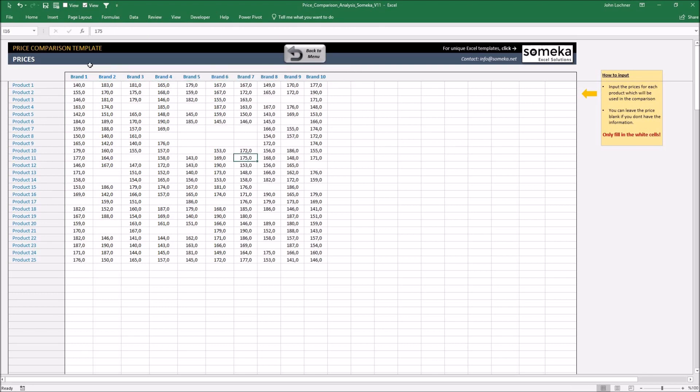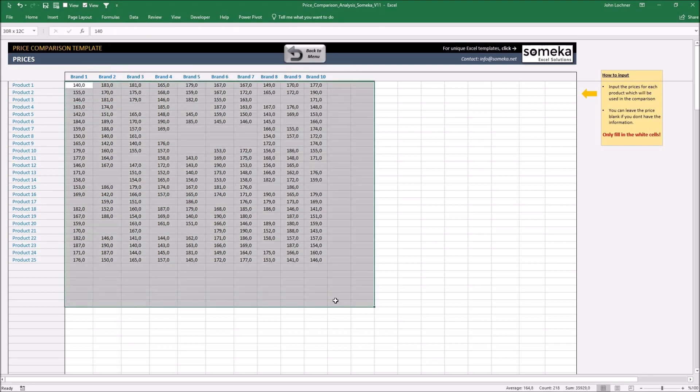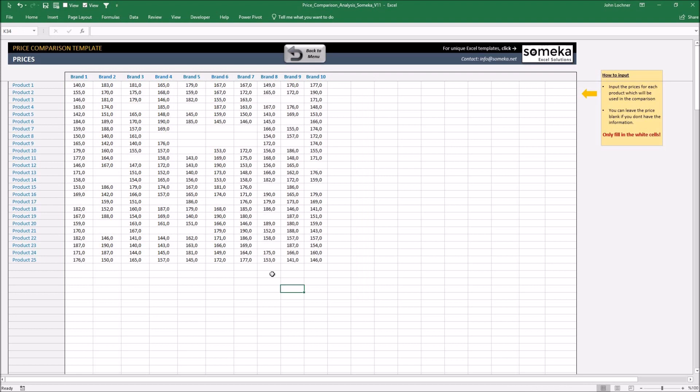Delete the dummy variables in white cells. Type in the price of each product for every single brand. If the brand doesn't sell the product or if you're missing the information, you can leave the cell blank. The analysis would still work.